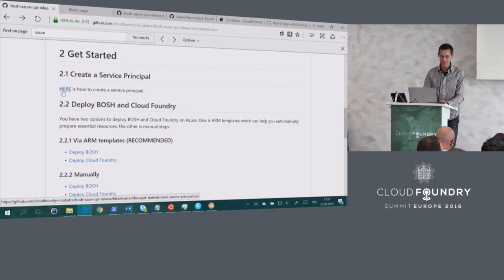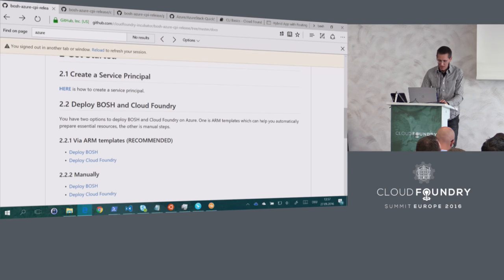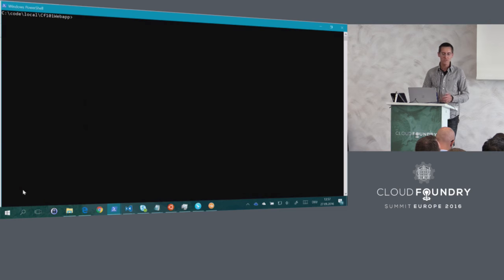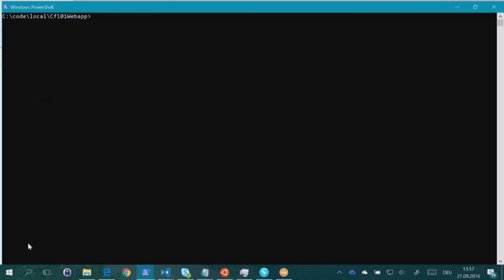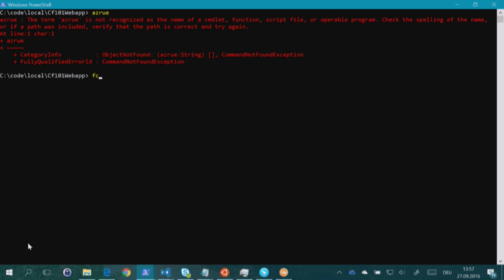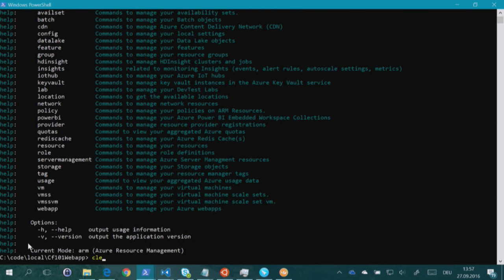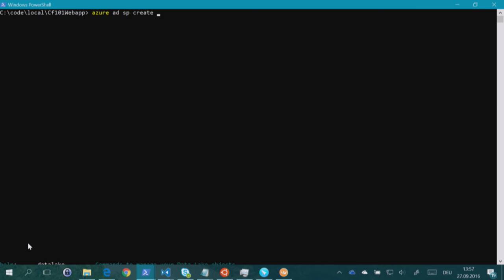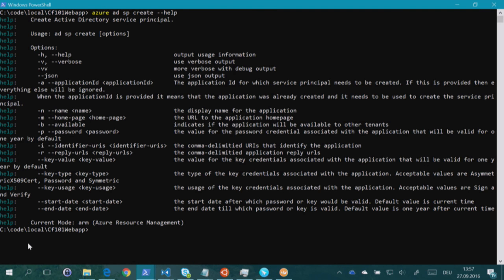When you create a new Azure subscription, you get an Azure Active Directory and the actual Azure subscription into which you deploy your services. BOSH CPI, in the case of Azure, acts as a service which deploys virtual machines on behalf of the subscription owner, so it needs an identity. There is detailed guidance for how to do that. You need the Azure cross-platform CLI — a Node.js-based command-line interface which works on Linux, Mac, and Windows. The command is `azure ad sp create`, which creates a service principal that gets an ID and a secret for signing in.